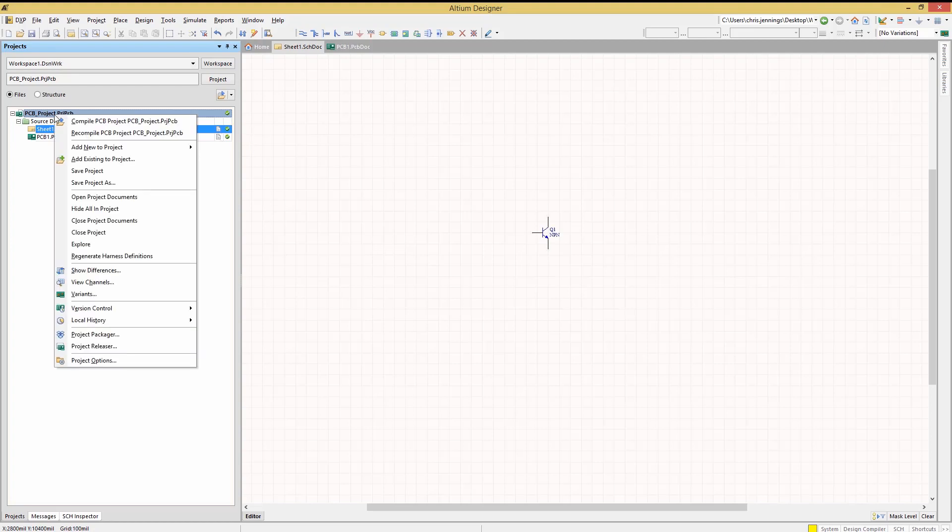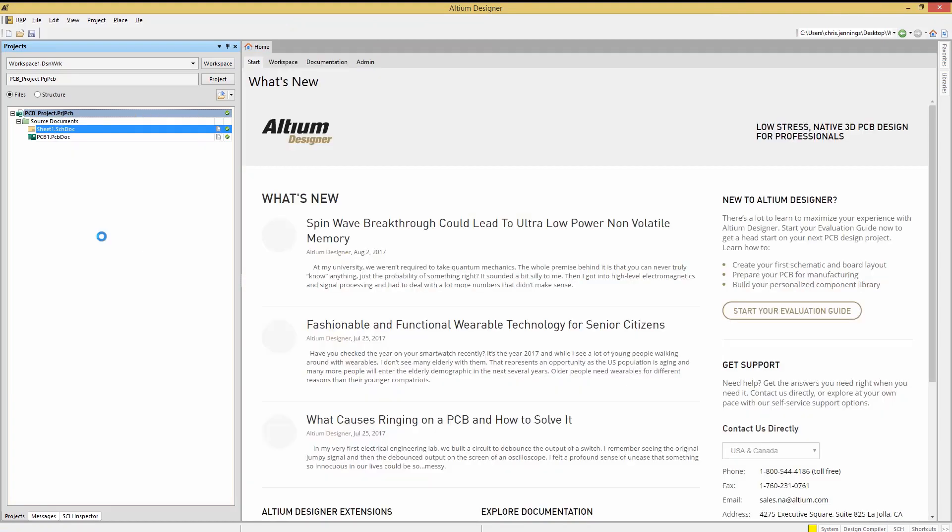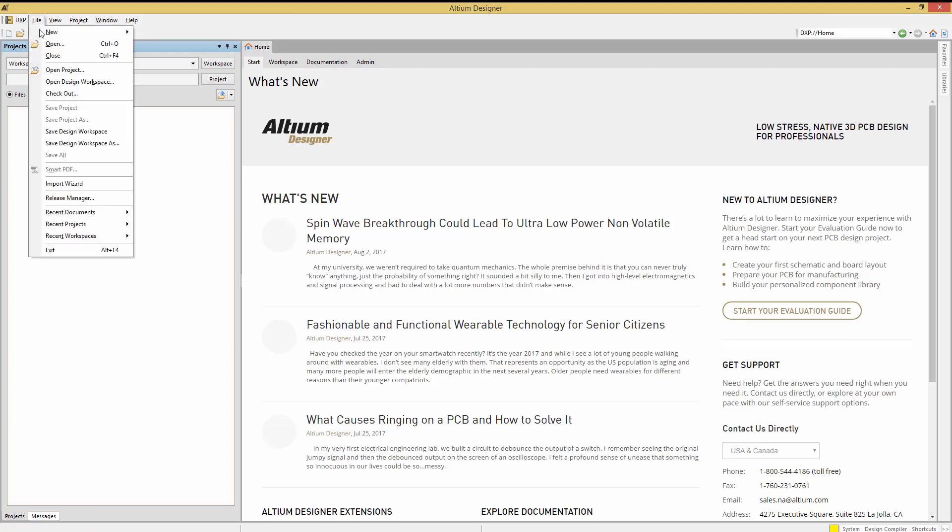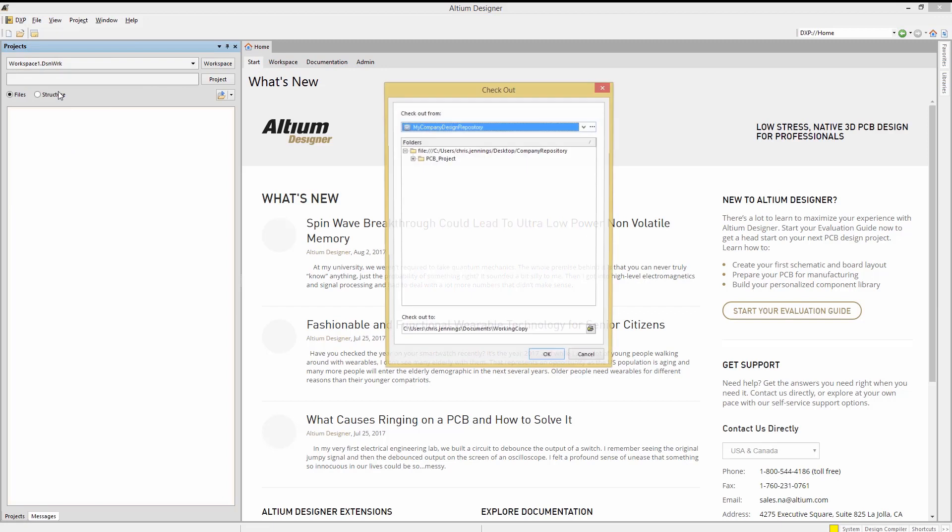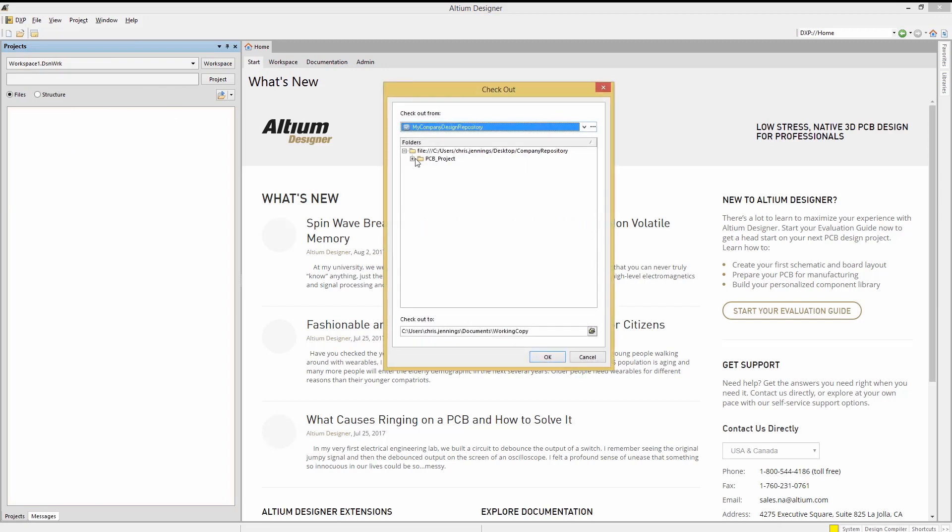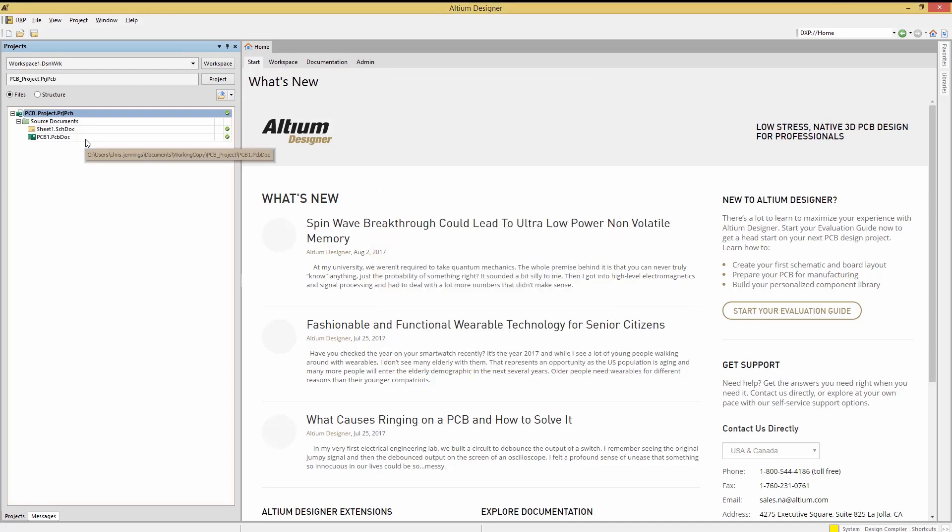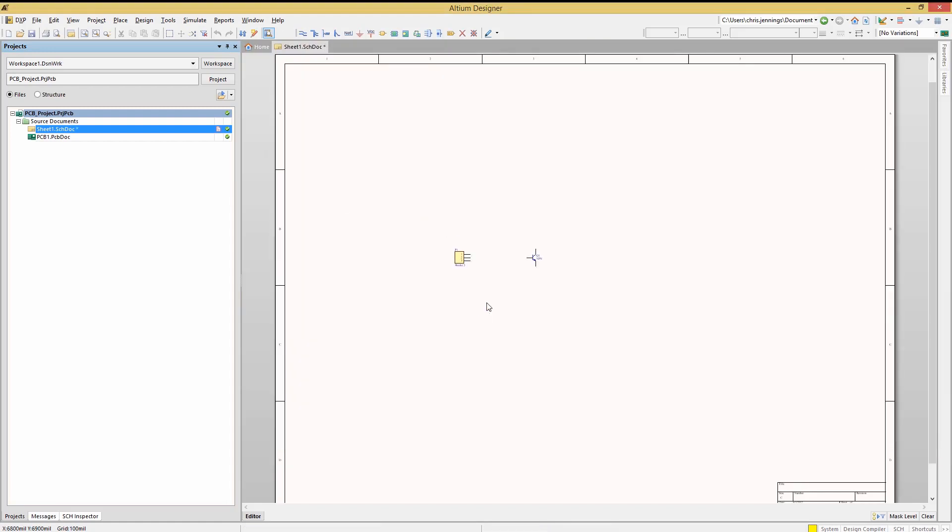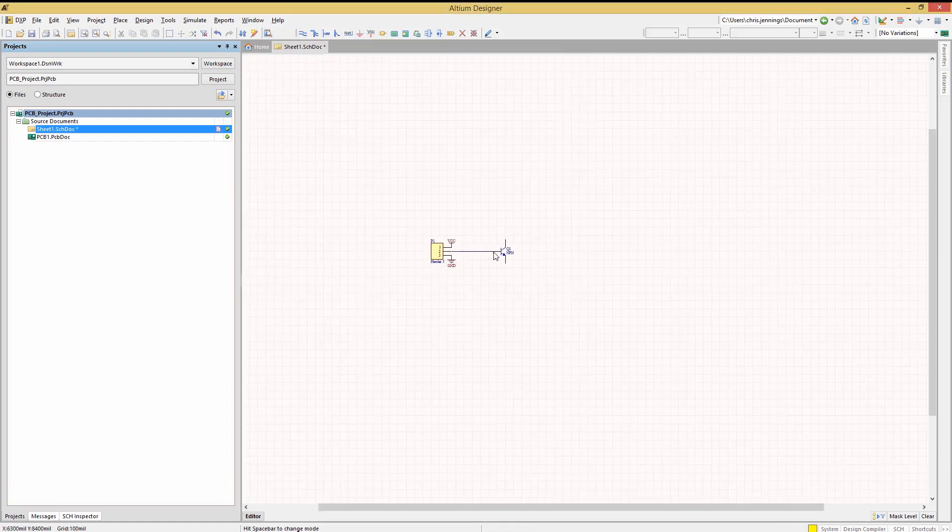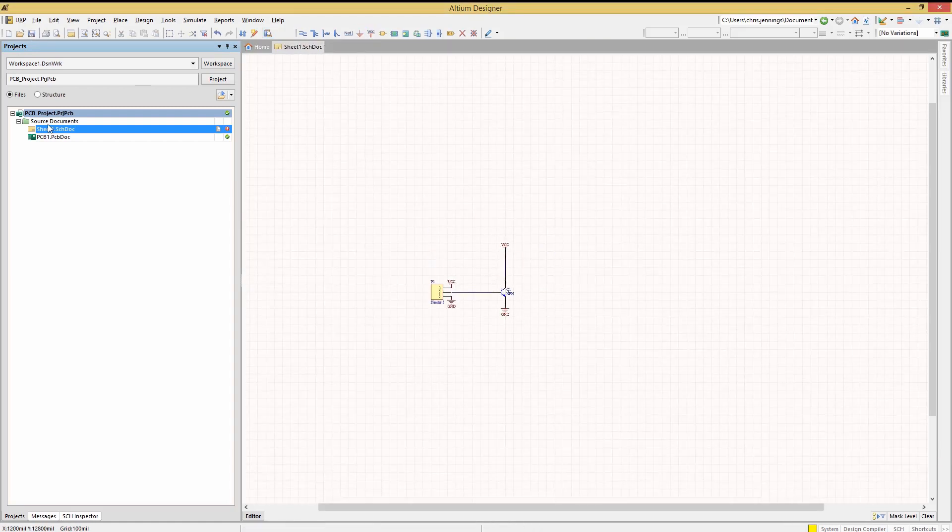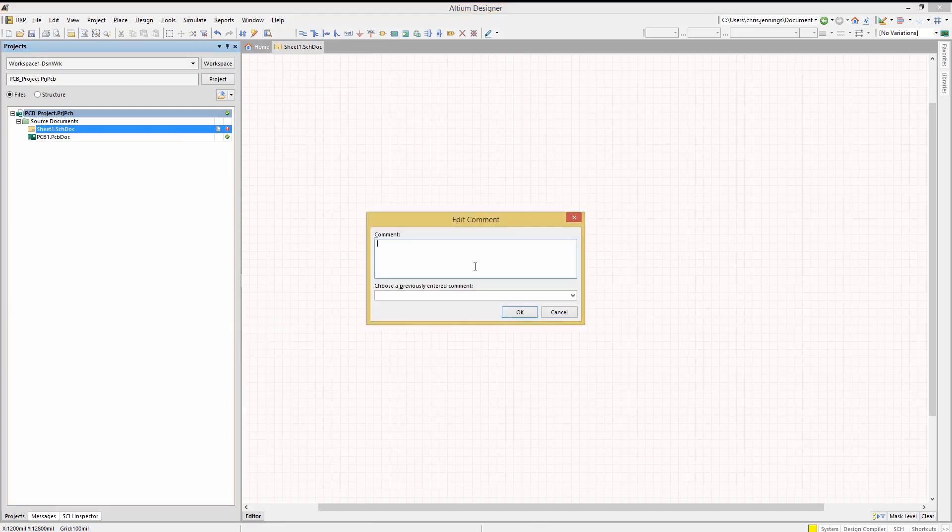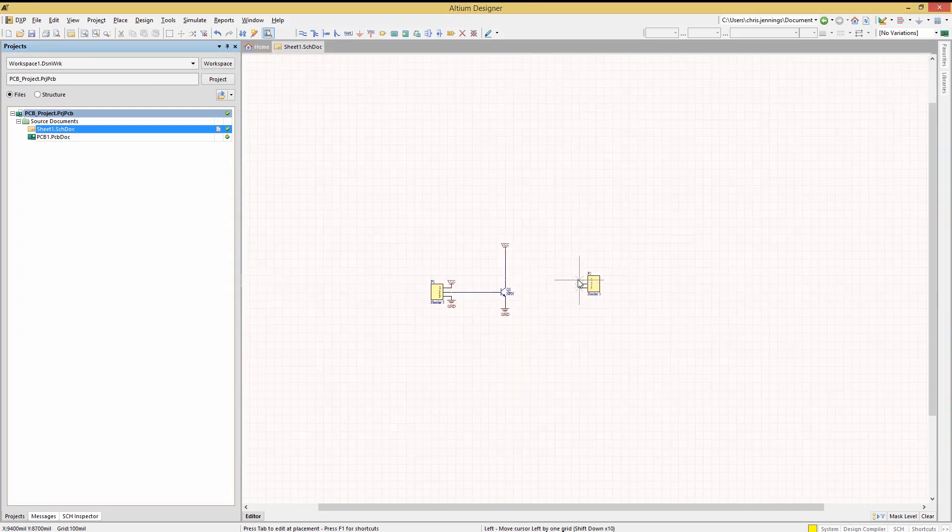Next let's close out of this project and walk through the process of checking out a working copy of the project. To check out a project from the repository start by clicking on file then select checkout. This opens up the repository checkout window where we can navigate to and select the project to check it out. Note the default checkout directory that was set up when we created the repository. We could change this to another location by clicking on the file and navigating to where we want to work on the project. Click OK. Now we see the project loaded into Altium from the repository and are working on this local copy. Updating it as needed and then doing multiple check-ins so that we have some history.